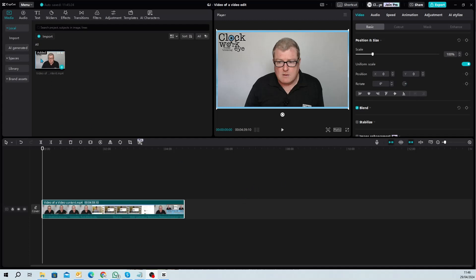So I've brought my footage into my editing software. I've got CapCut open here for the purpose of this. CapCut is free. There is a paid version as well. It's not expensive. And I've added it to my timeline.